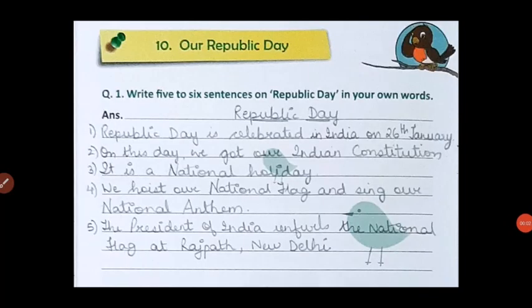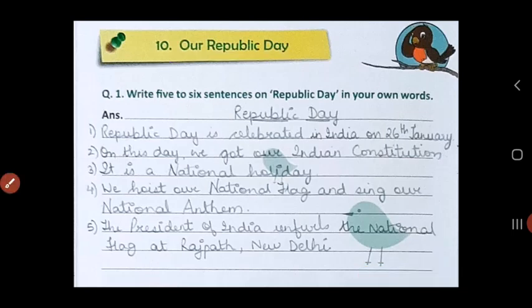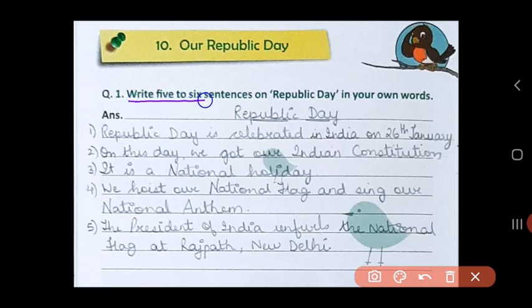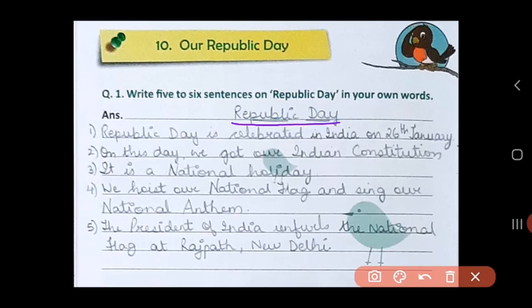Good morning children. Hope you are fine. Today we will do lesson number 10, 'Our Republic Day' from the English Composition Book. In question 1, you have to write 5 to 6 sentences on Republic Day in your own words. So you can put the topic Republic Day.